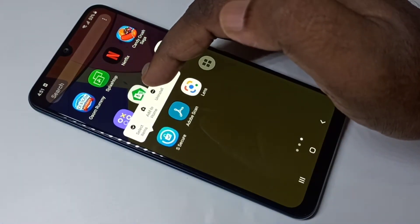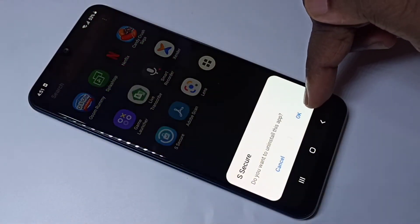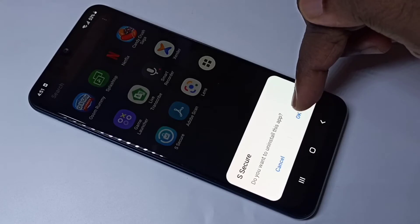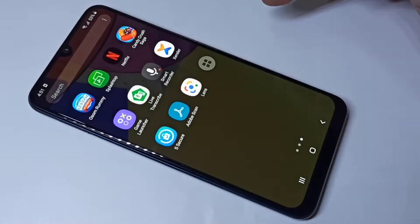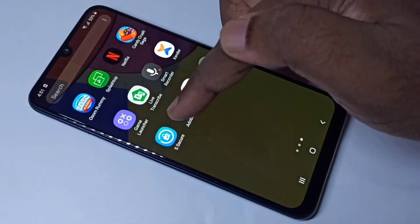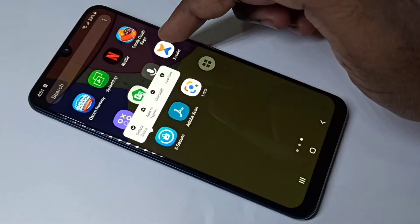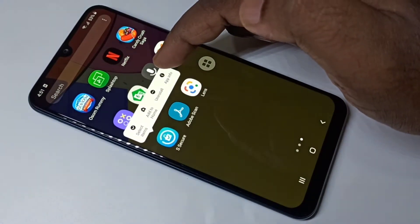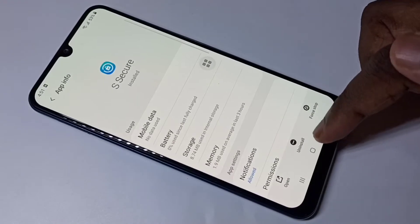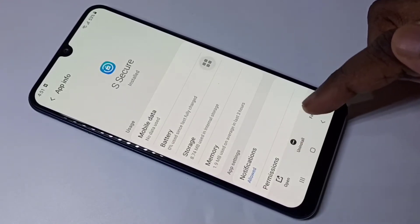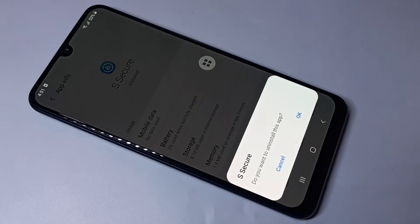Then tap on Uninstall, then tap on OK. So this is Method one. Method two: again tap and hold on this icon, then tap on App Info. Here you can see Uninstall — tap on Uninstall, then tap OK.